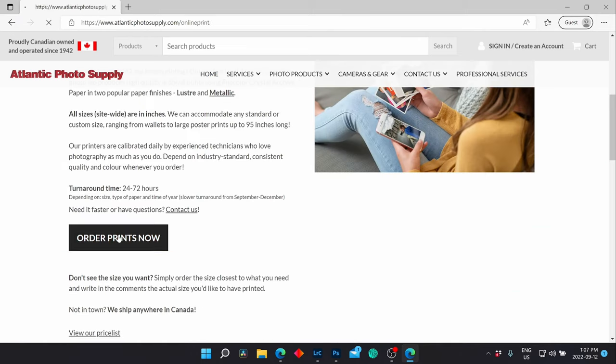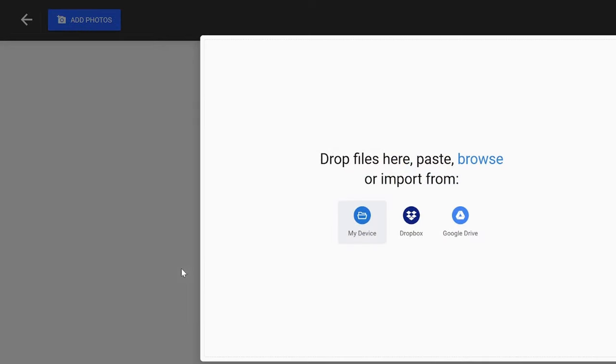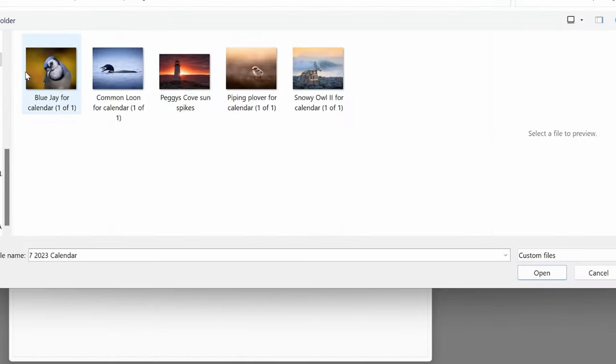The first order of business is finding your images. You have the option of printing from your device, in this case your computer, or you can import your images from a Dropbox account or Google Drive. We're going to choose My Device.